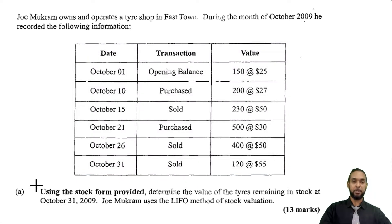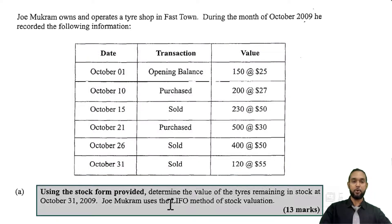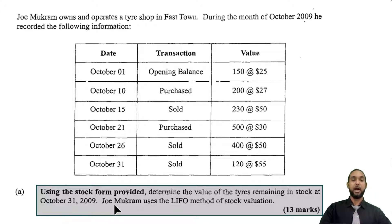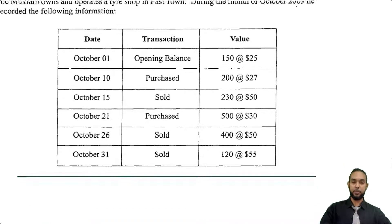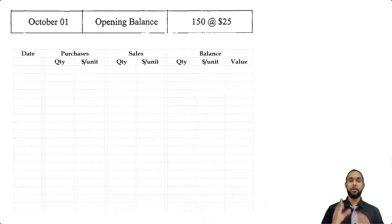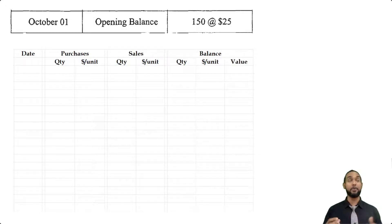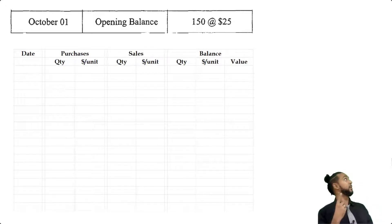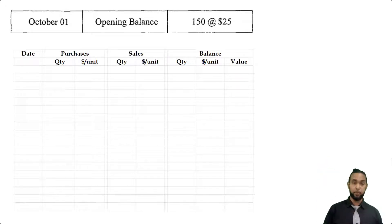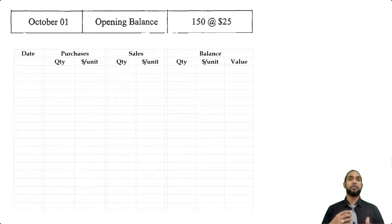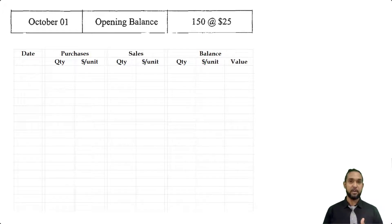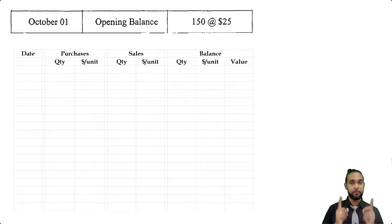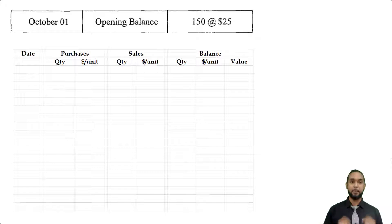Part A says: using the stock form provided, determine the value of the tires remaining in stock at October 31st, 2009. Joe Mugram uses the LIFO method of stock valuation. Before we get into the question, if you need to check out my stock valuation video, I'm going to put a card up there and the link in the description below. If you're not familiar with stock valuation or you feel a little shaky with it, check that video out first and then come back here.